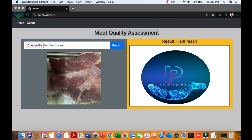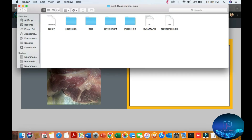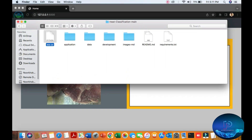Hello, in this video we will discuss about meat quality assessment — how our meat will be good for us, not good for us, healthy or spoiled. In this video we will be discussing about a web application with Flask and a deep learning end-to-end meat classification project.